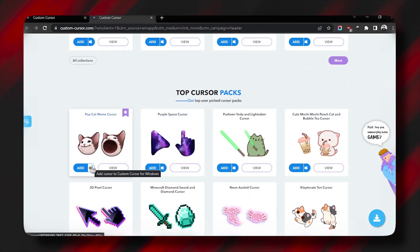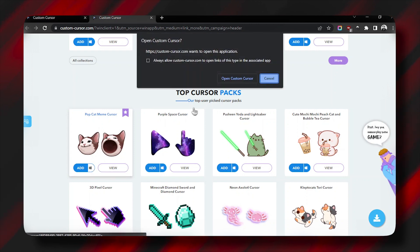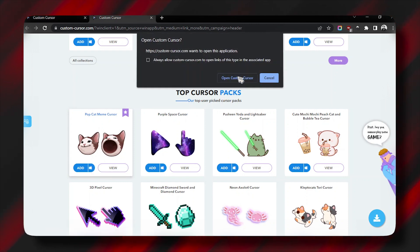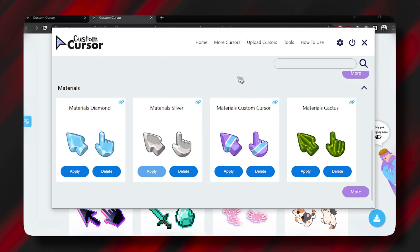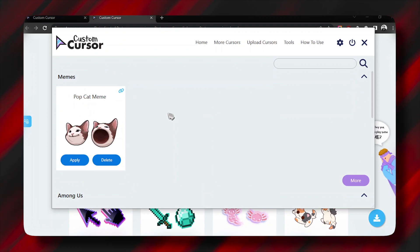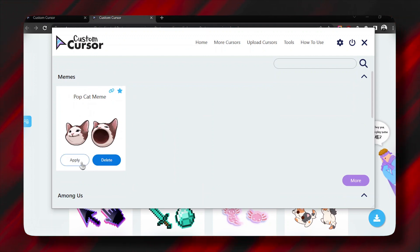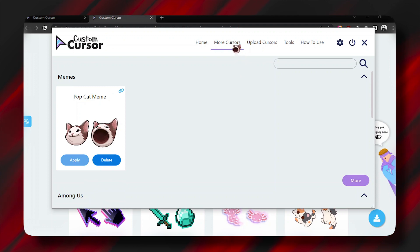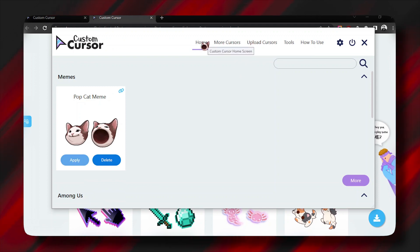Here I will select this Popcat meme cursor and click on the Windows icon, and it will prompt me to open Custom Cursor. Just open it and it will install it in the app, and then you have to click on Apply and the cursor will be applied. You can see all the animations of the cursor.